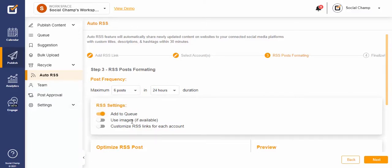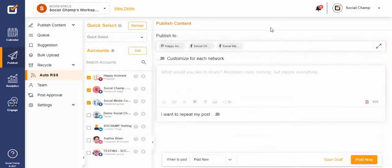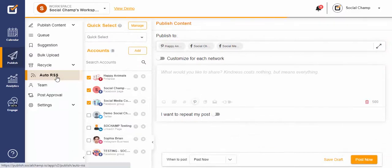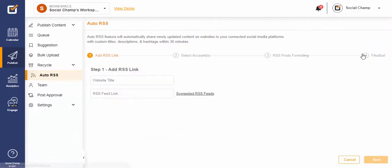Let's roll it. Once on the Social Champ dashboard, click on Auto RSS from the left column. Once you land on the page, tap on Add RSS Link.